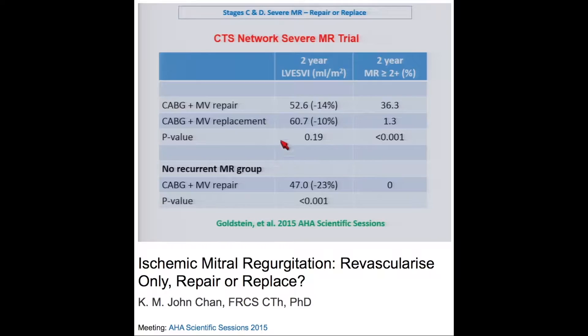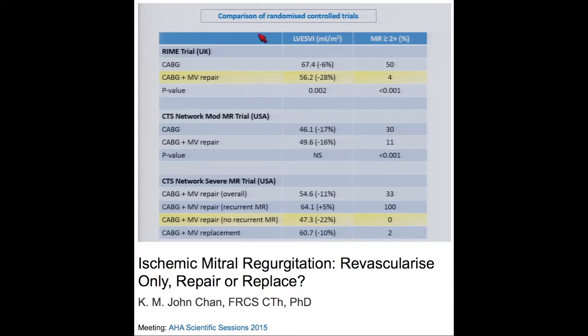The two-year results — very similar to the one-year results. No difference in LV volumes between the two groups. There was a 36% recurrence rate of MR in the repair group compared to 1% in the replacement group. The subgroup with no recurrence showed very good reverse LV remodeling of 23%.